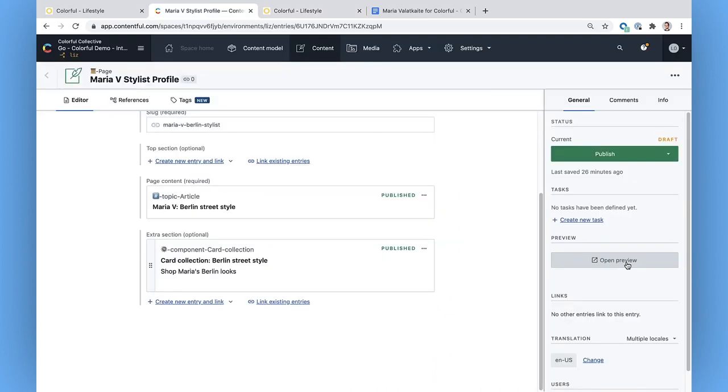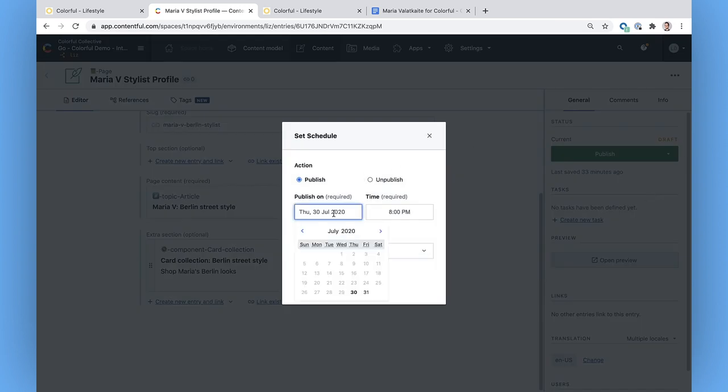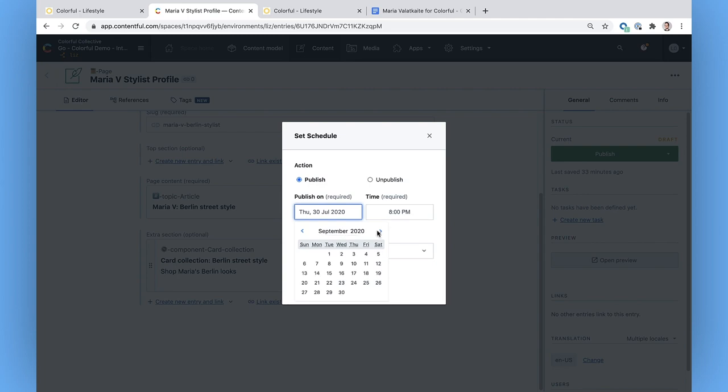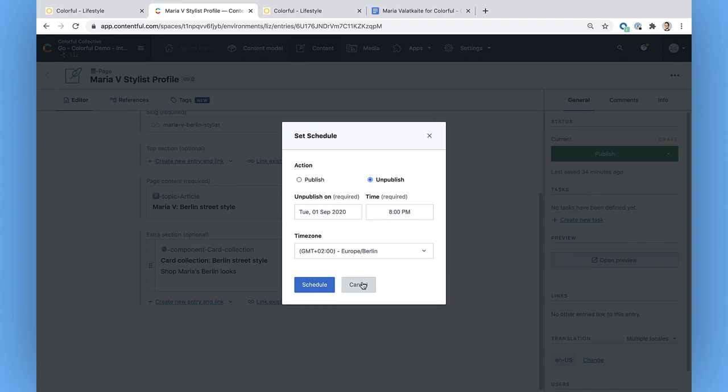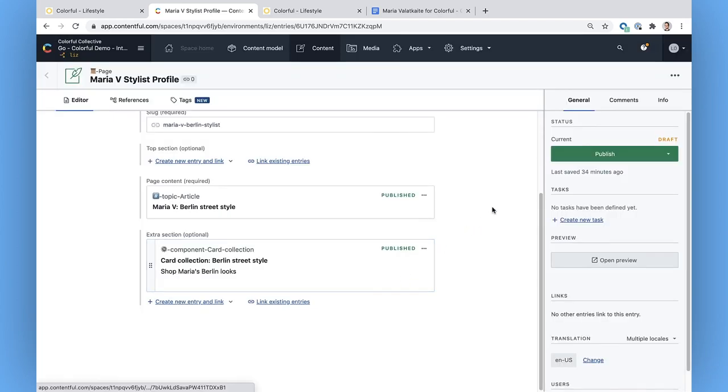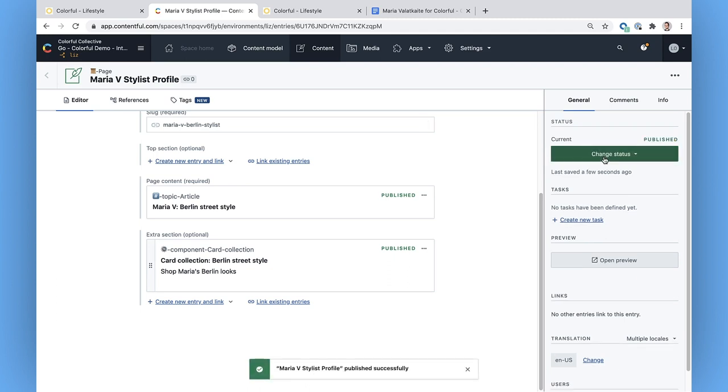If I don't like something, I can just go back into the Contentful tab of my browser, change it, and preview again. When I'm happy with the result, I can either publish it now or schedule it to publish at a specific time. You can also set something to unpublish, like if it's a limited time offer, or even create a chain of publishing events so you could set the old content to be replaced by something new at a set time. I'll just publish Maria's page now so we can see it live.